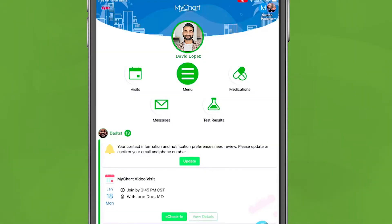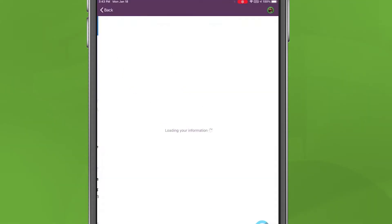For patients with a MyChart account, go to your MyChart homepage on your mobile device or computer and view upcoming appointments on your health feed or under Visits.